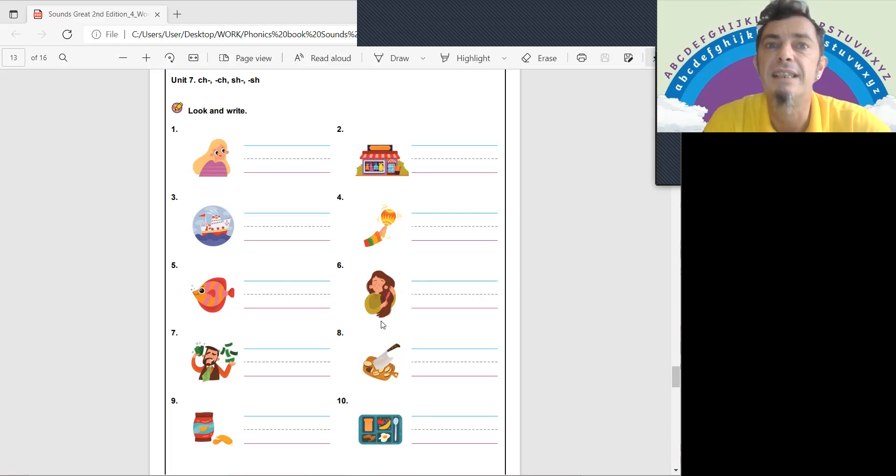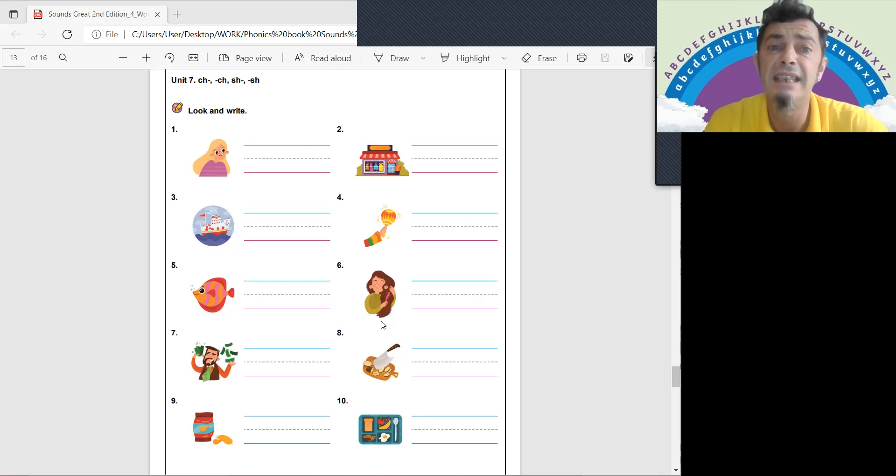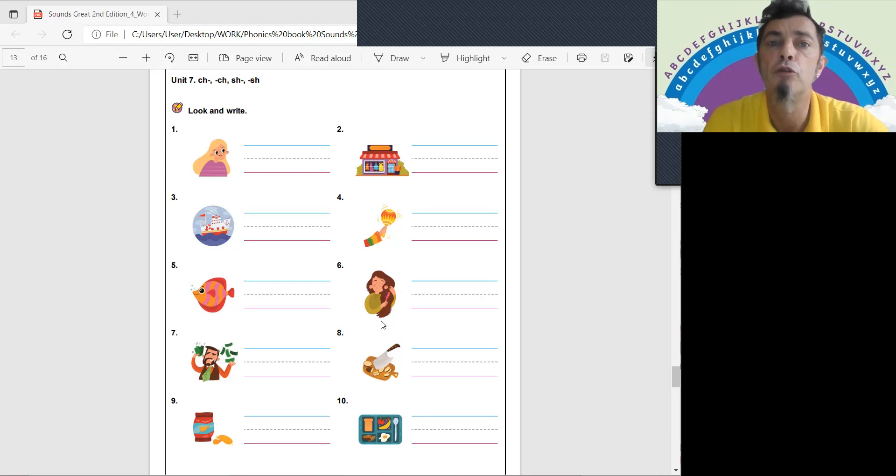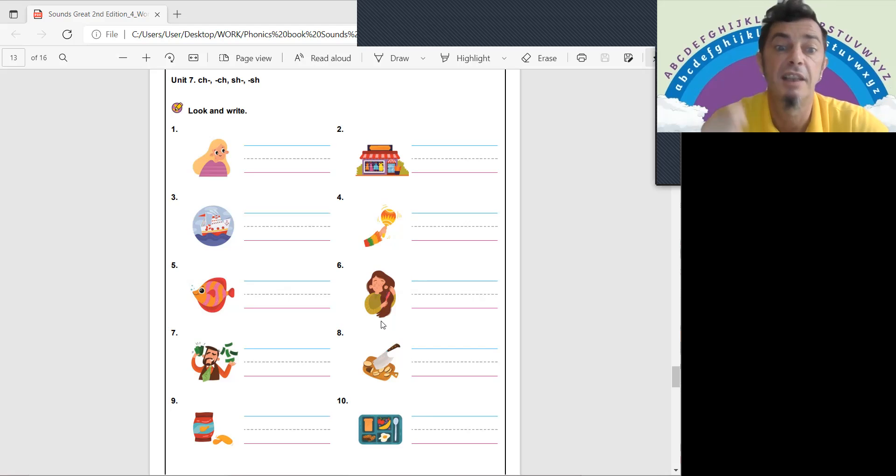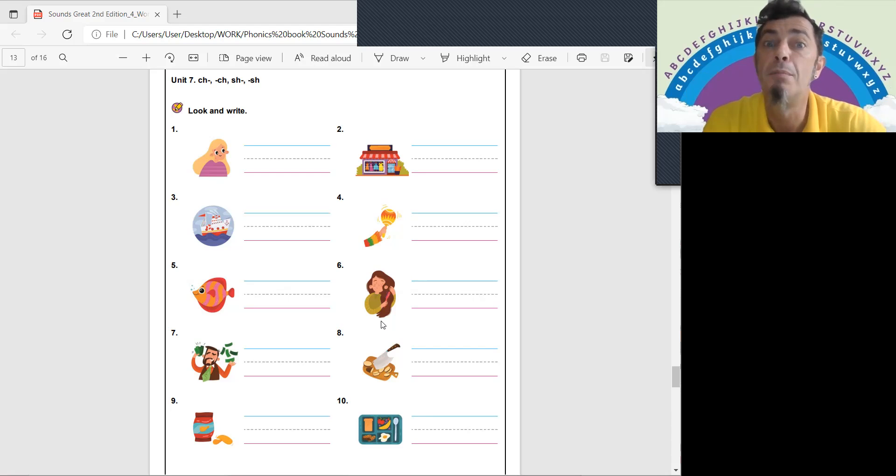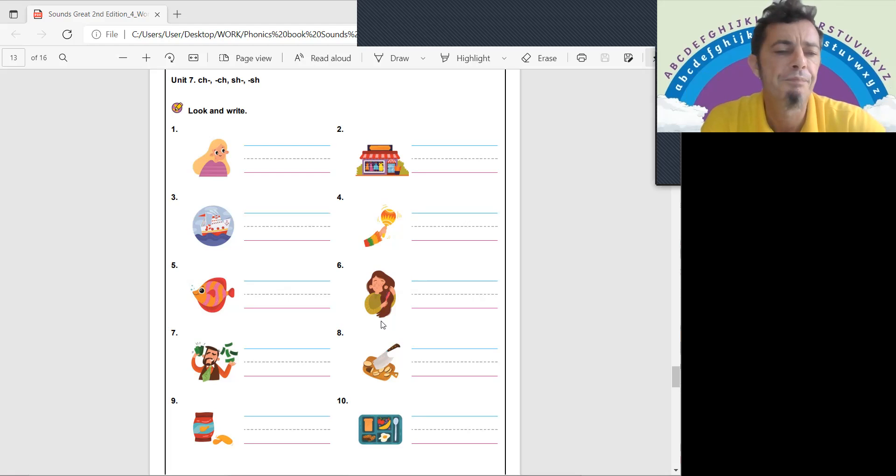What is the man for number seven? He has lots of money. He is rich. And number eight, what do you do with a big knife? Chop, chop, chop.